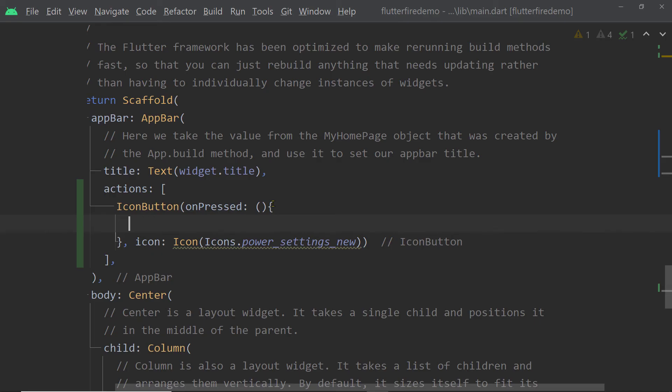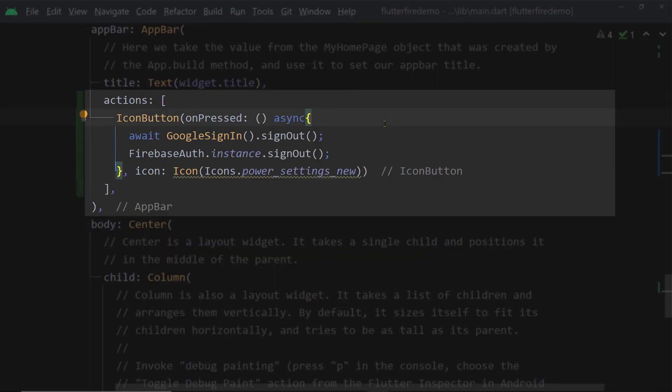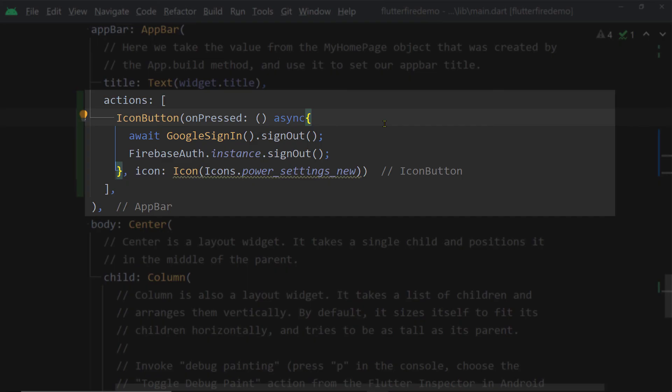Now inside the on press function of this icon button we are going to add two statements first is a call to the function sign out of the instance of the class Google sign in and the next statement will be firebase auth.instance then the function sign out.